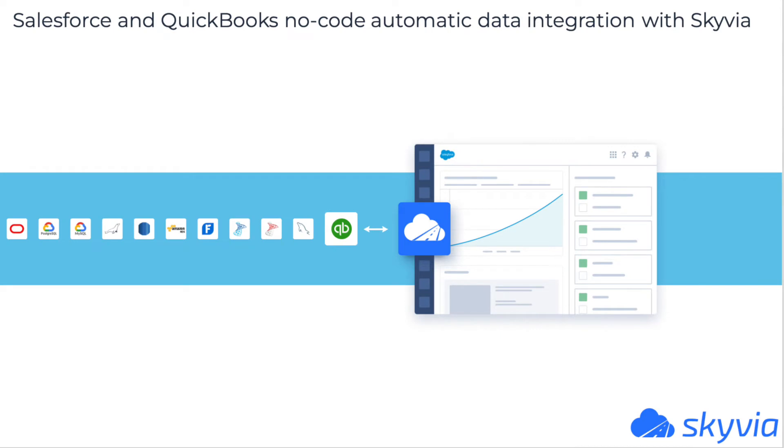Salesforce and QuickBooks no-code integration with Skyvia. There is a no-code method to optimize Salesforce and QuickBooks Online Data Integration in both directions, which offers flexible integration opportunities and doesn't require specific skills. Skyvia offers a reliable solution for QuickBooks Salesforce integration. You set up the integration manually and then it works automatically according to the settings.